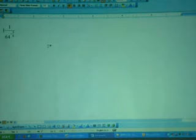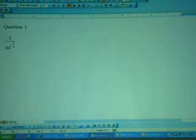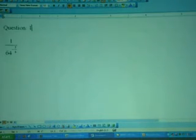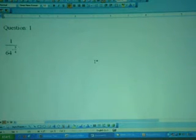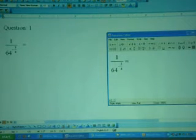Highlight the whole expression and press Ctrl+C to copy, then transfer it to Microsoft Word by pressing Ctrl+V to paste. Before answering, type 'Question 1' in Microsoft Word and enlarge it a bit. So in this example, Question 1 is 1 over 64 to the power negative 3 over 4. Press Tab followed by the equals sign.